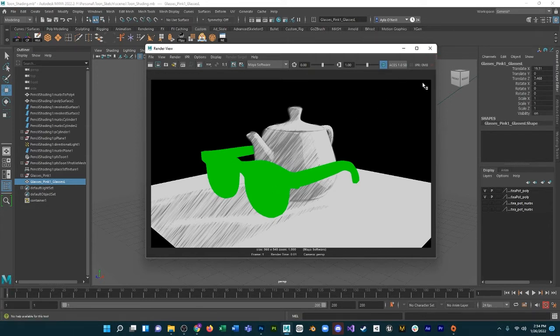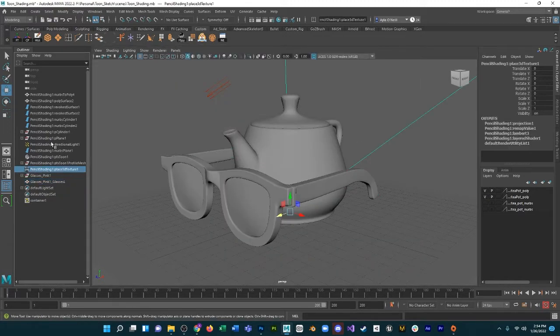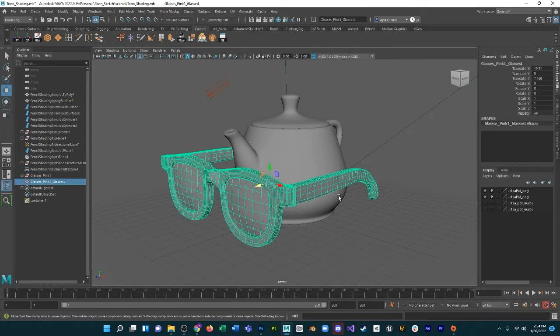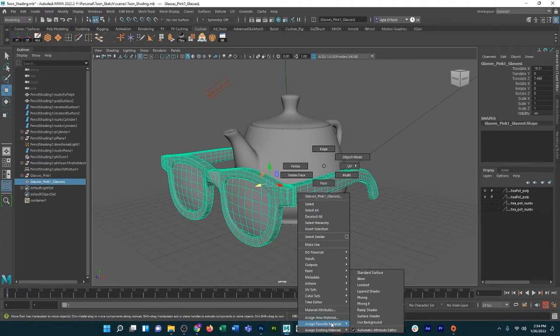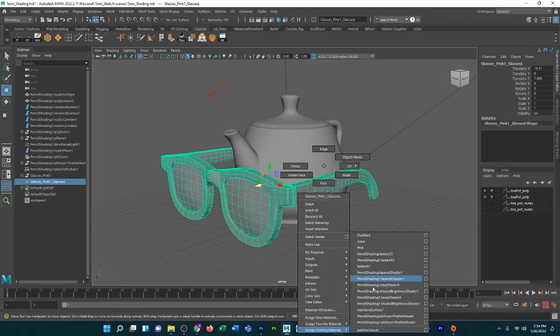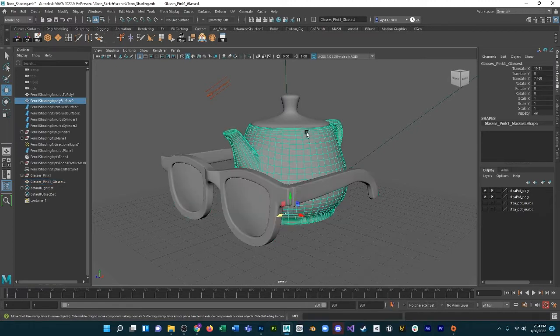I'm going to just right click on the glasses, and you'll see under Assign Existing Material a bunch of different options. These are shaders that are applied to the teapot, so they already exist.